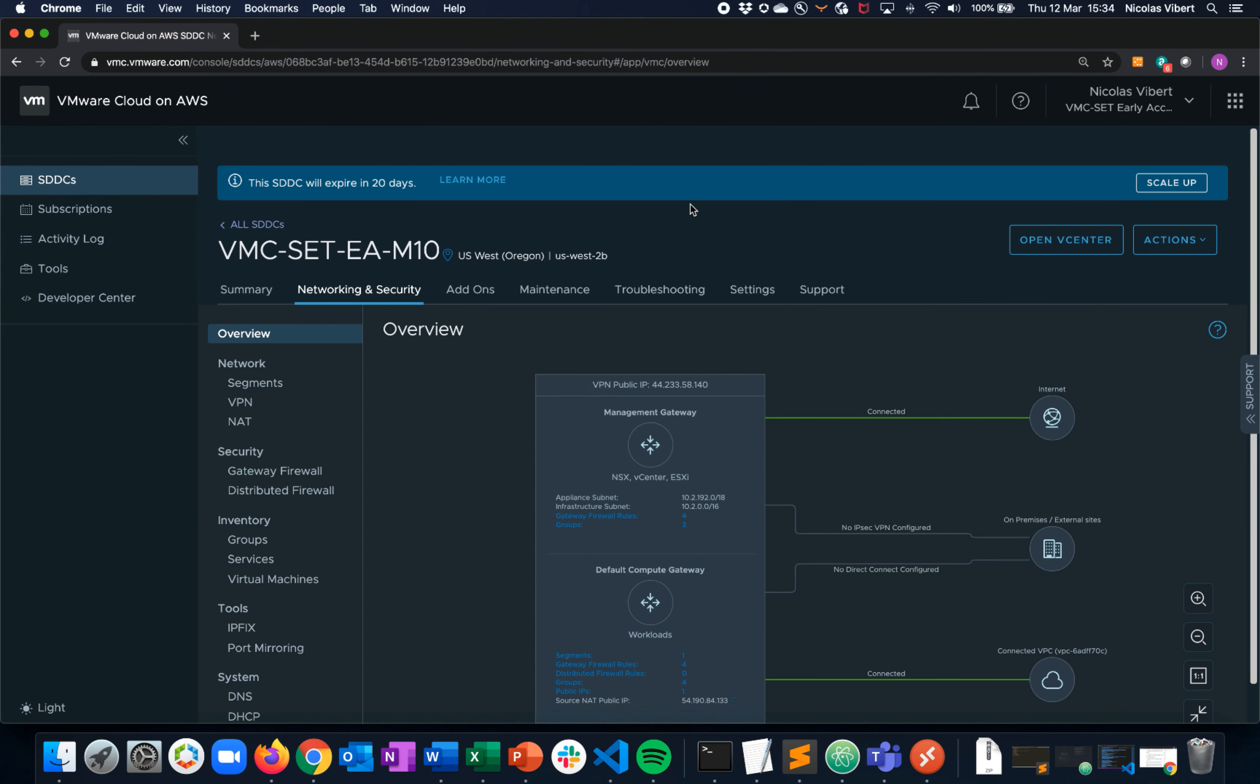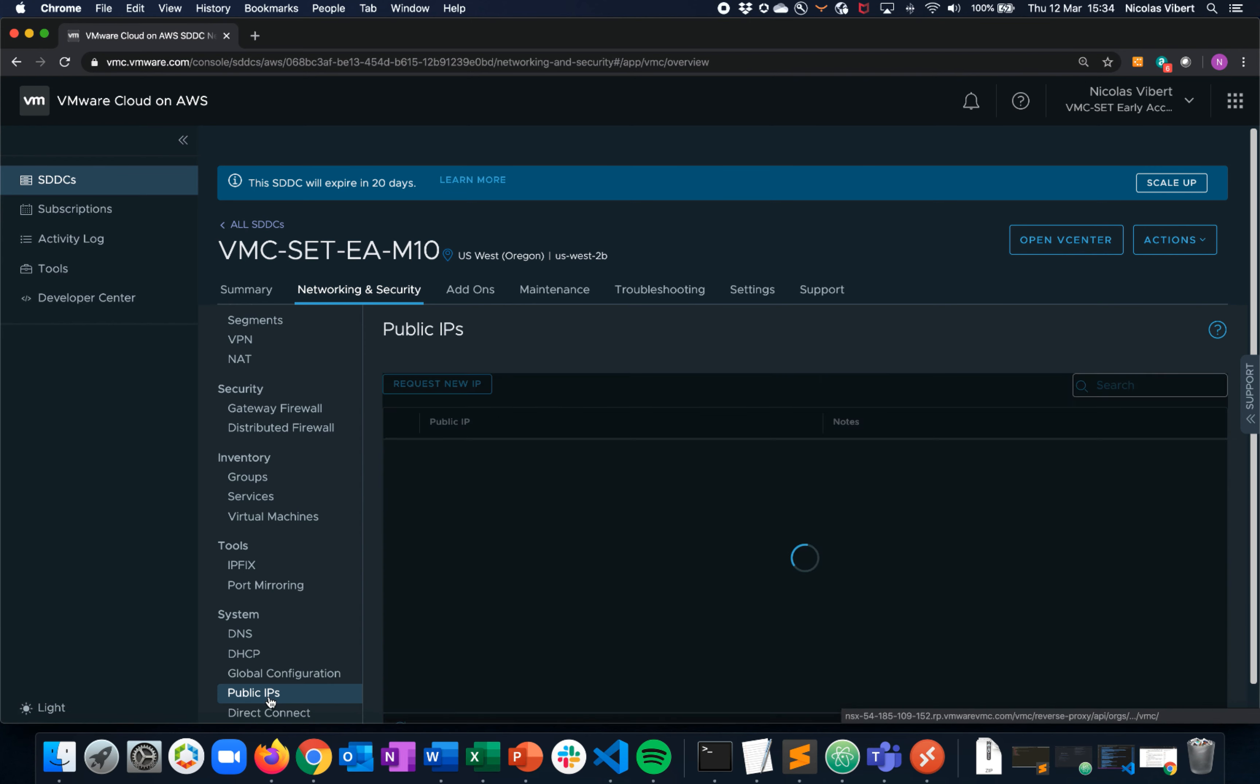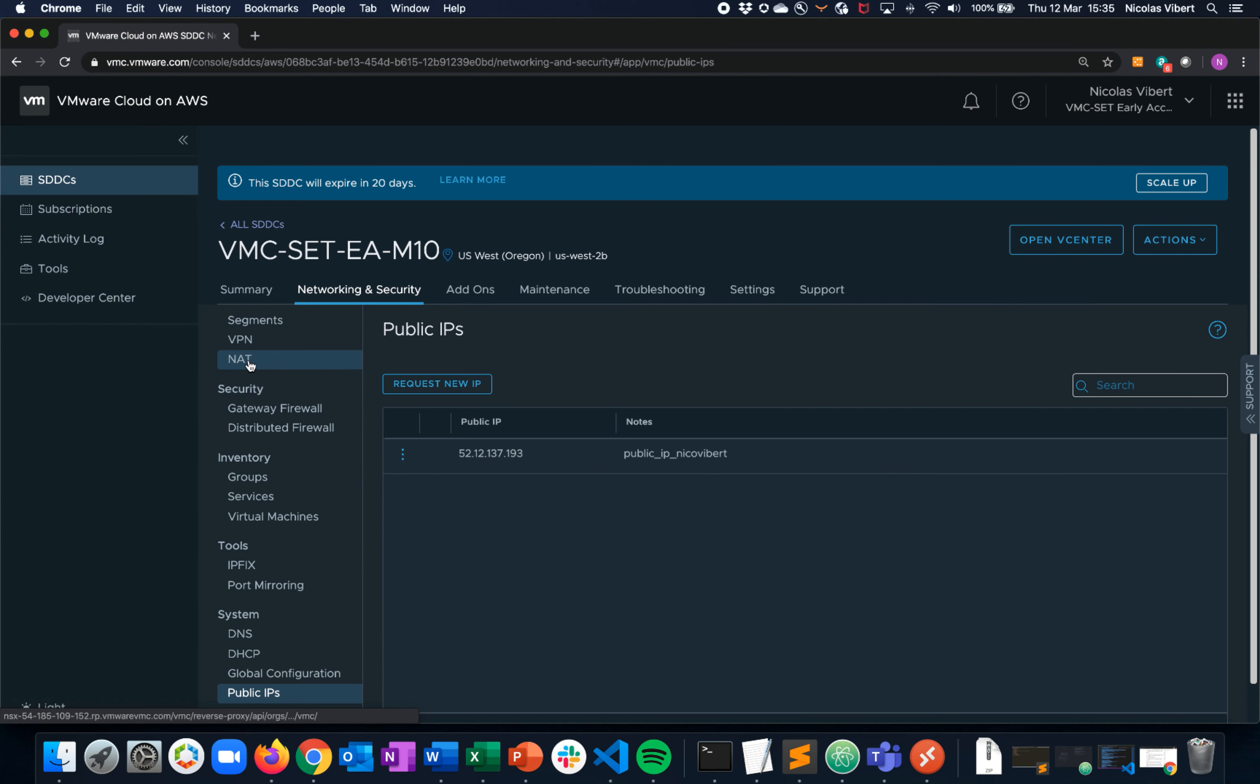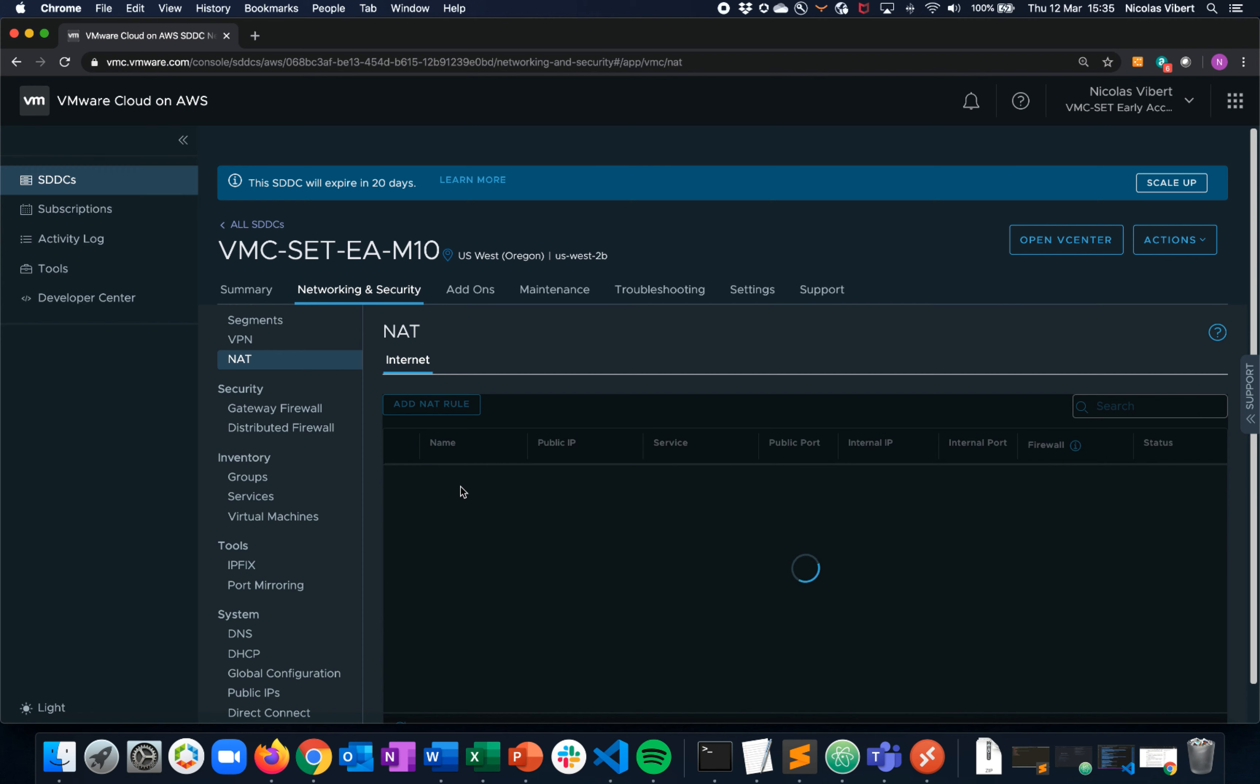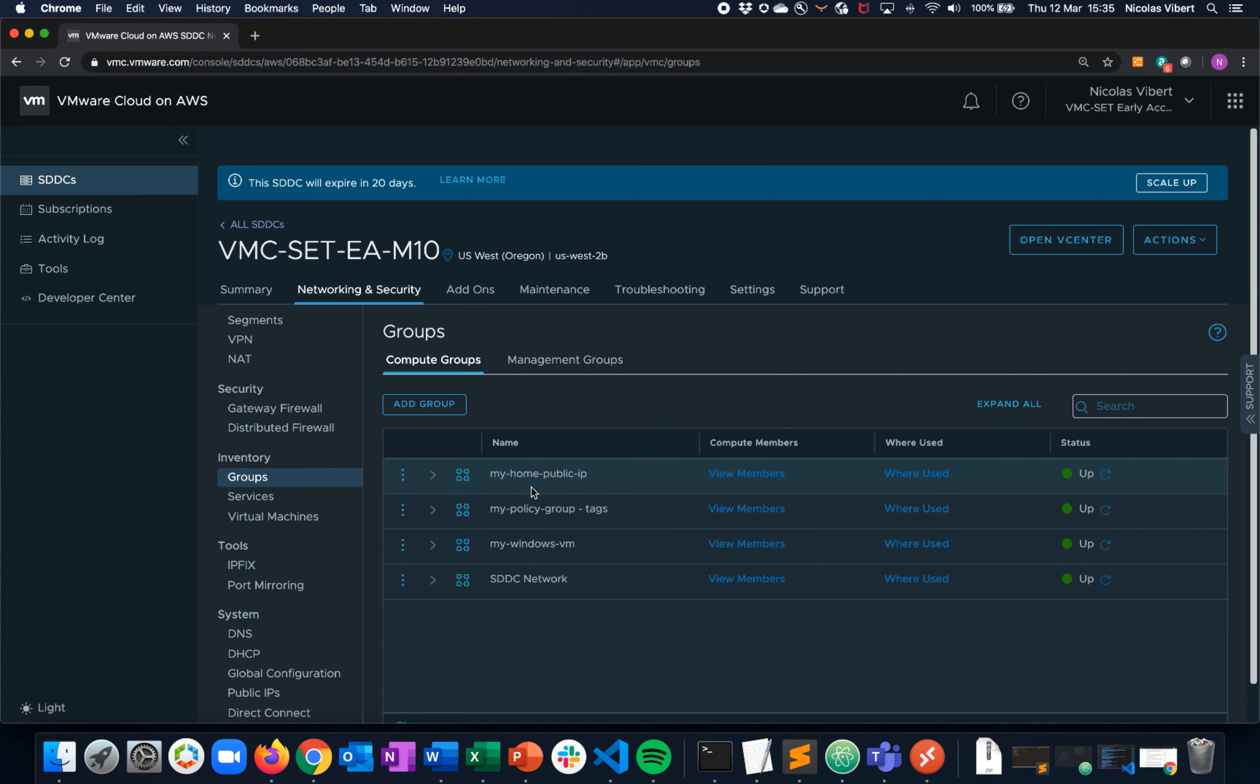Now let's verify what we've set up on VMware Cloud. We first requested a public IP. We then set up a NAT rule. We created some groups with my home public IP and my Windows VM.